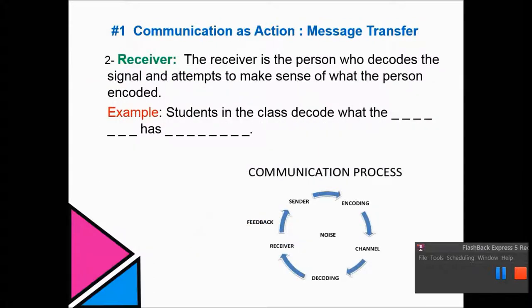Then you have a receiver — the person who decodes, or tries to understand, the message. In other words, you are the students listening to this lecture; you are decoding what the teacher has explained, as you can see below in a diagram form.